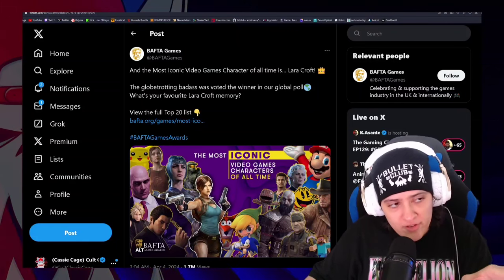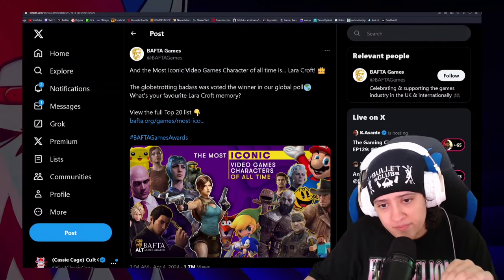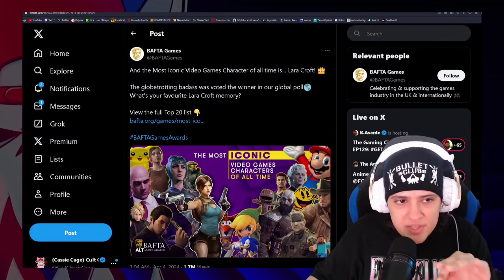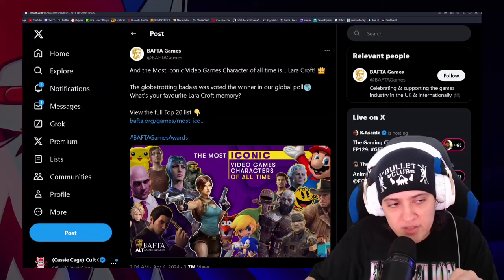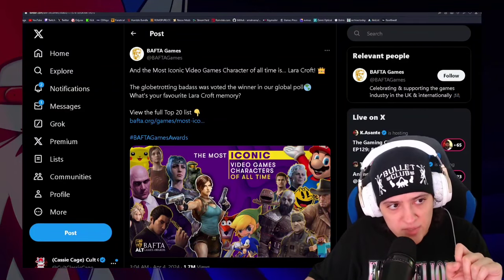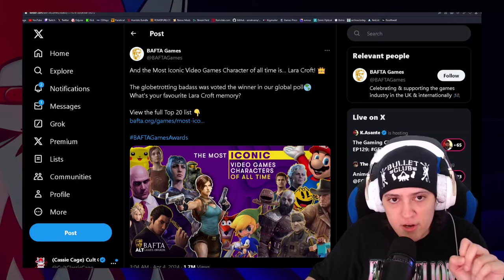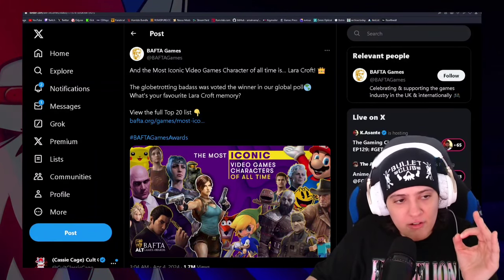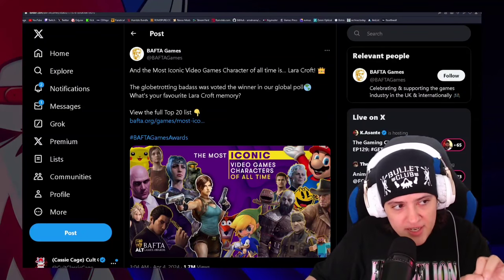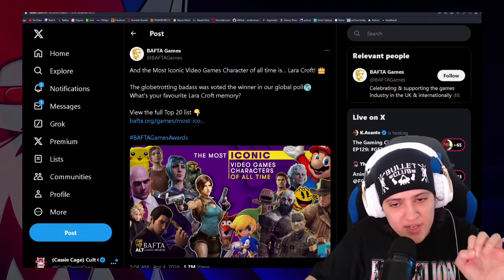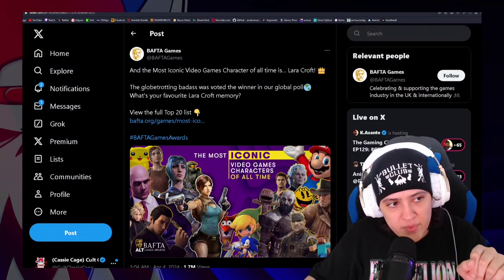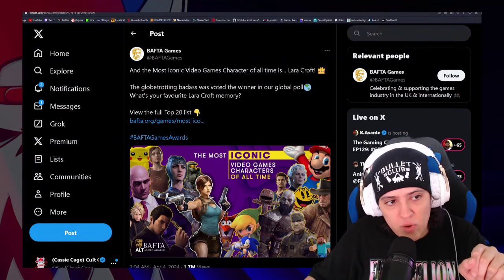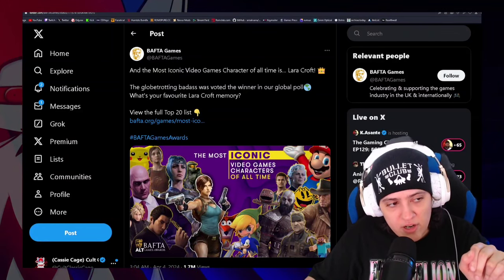First off, they start off the tweet, it's almost like they know that this list is going to make people that actually know something about video games pissed off. Because they start off by saying, the most iconic video games character of all time is Lara Croft. And look, I love Lara Croft, she's definitely up there. But you have to understand this list. They said the globetrotting badass was voted the winner of our global poll.